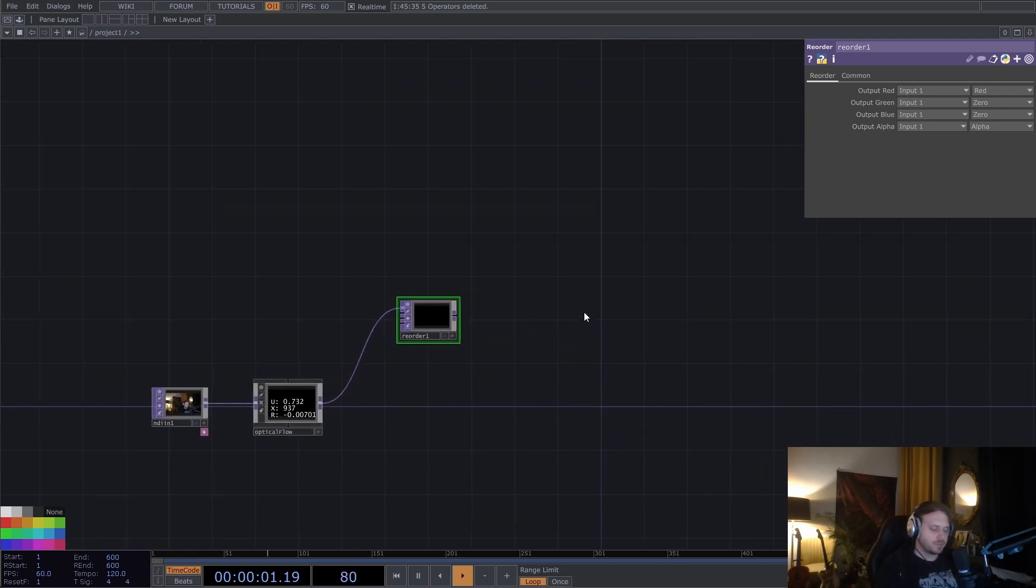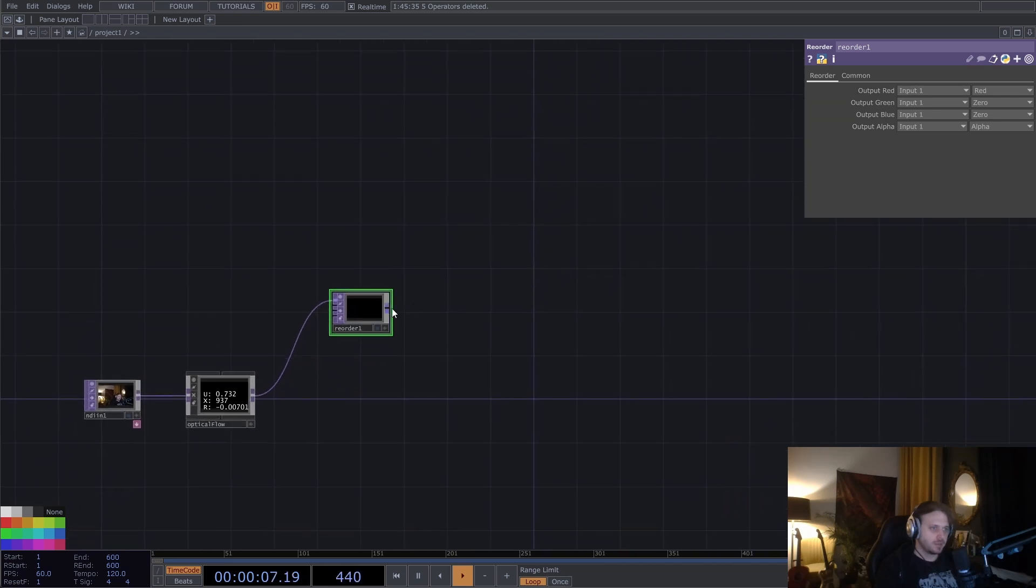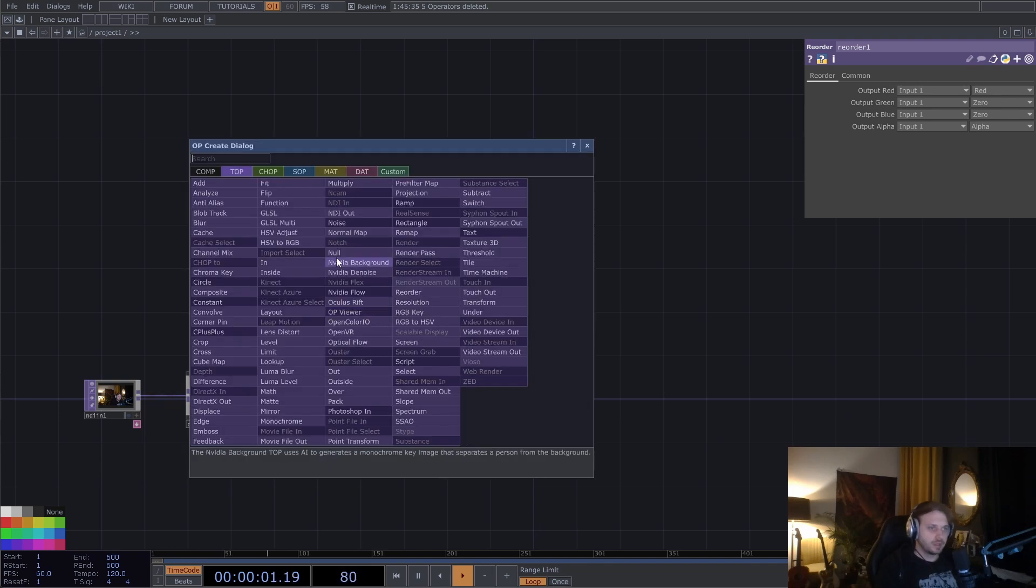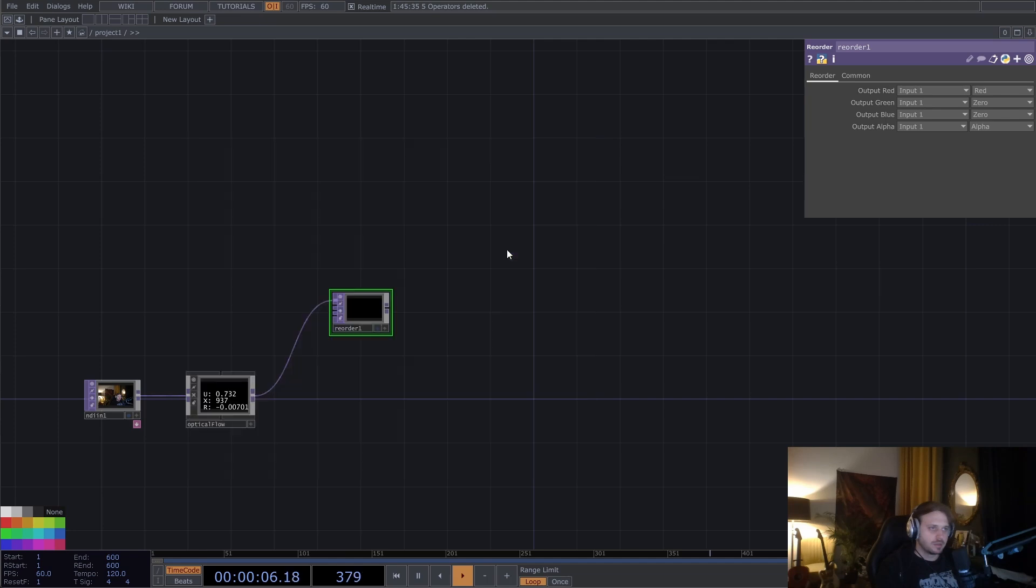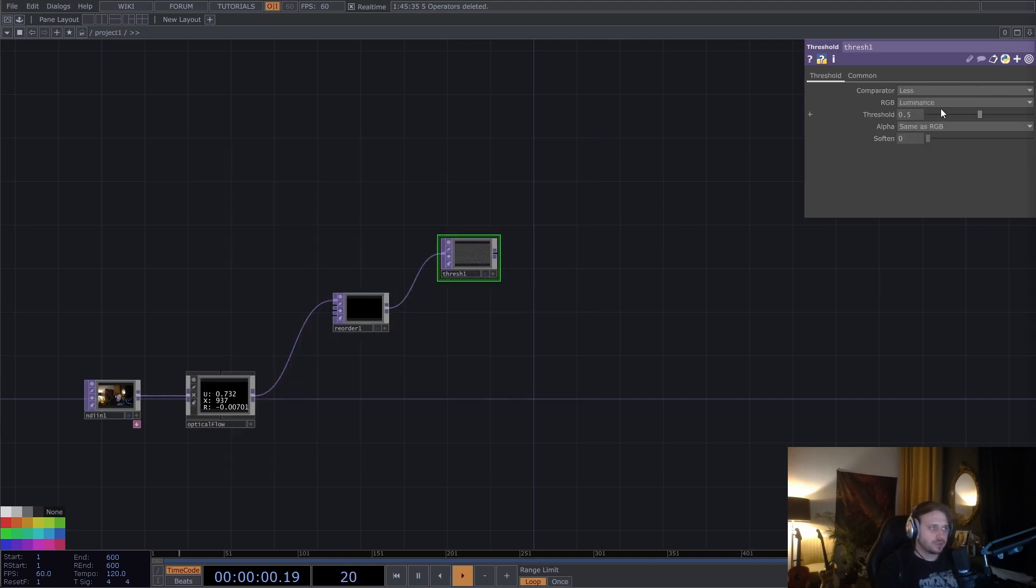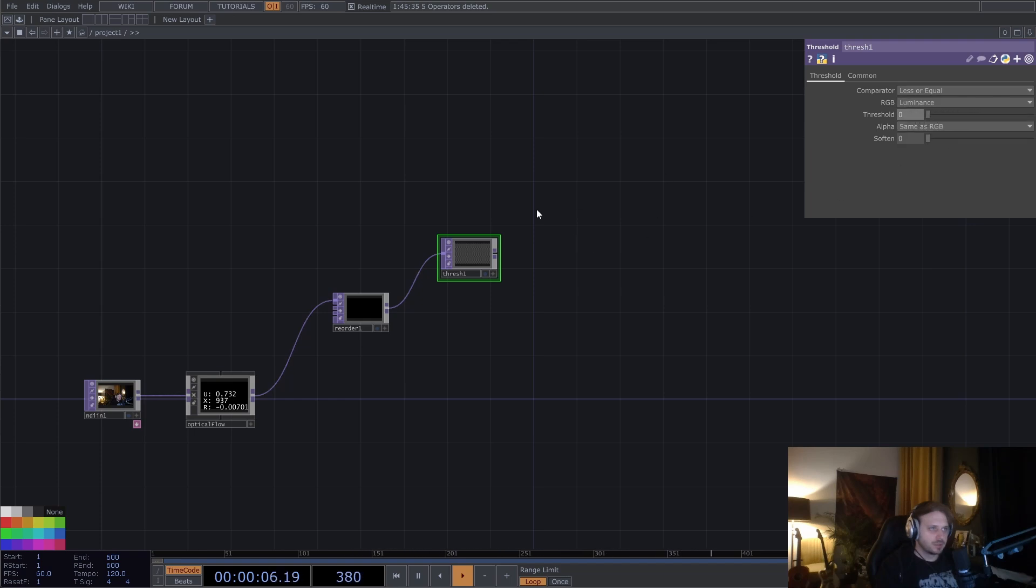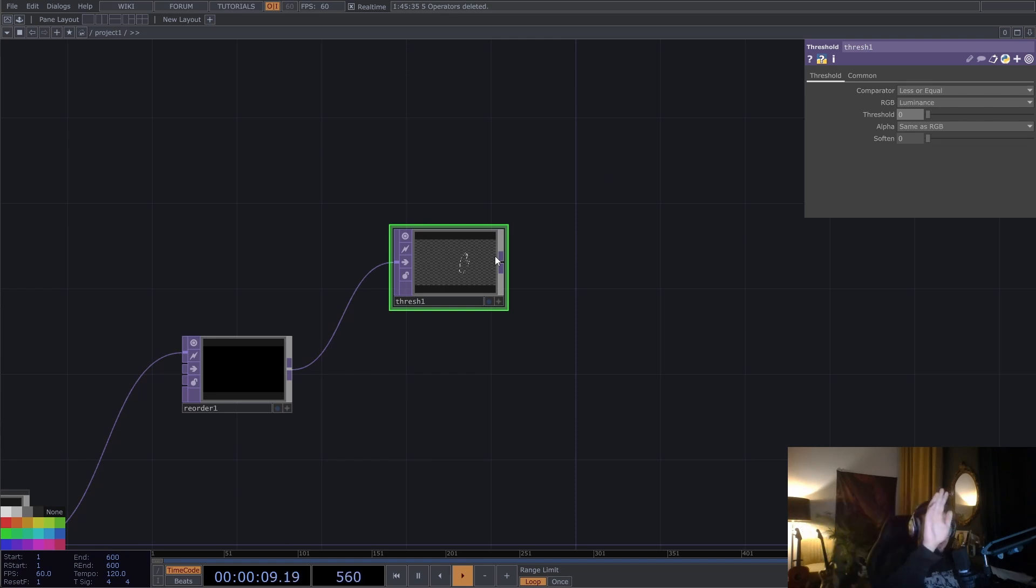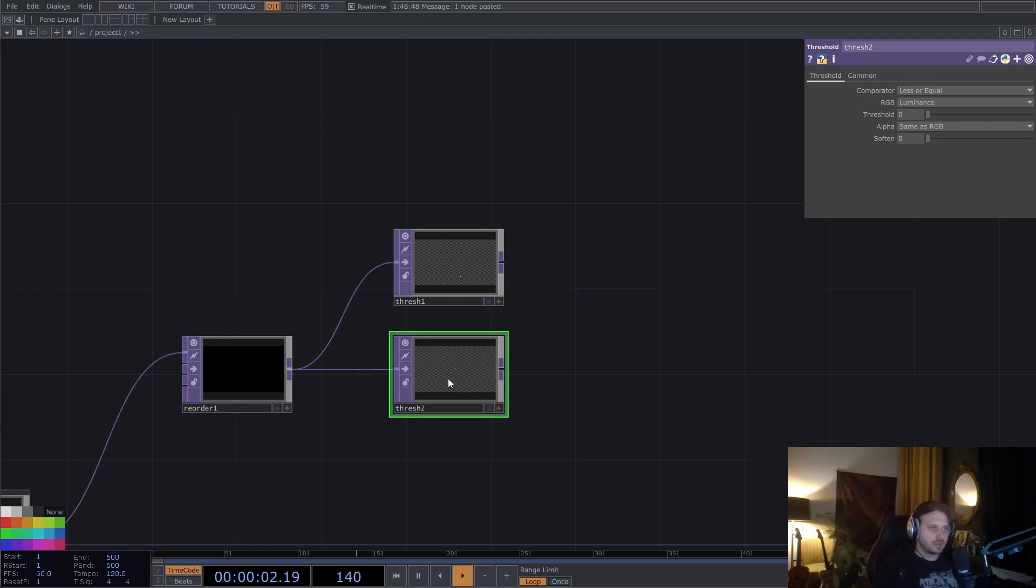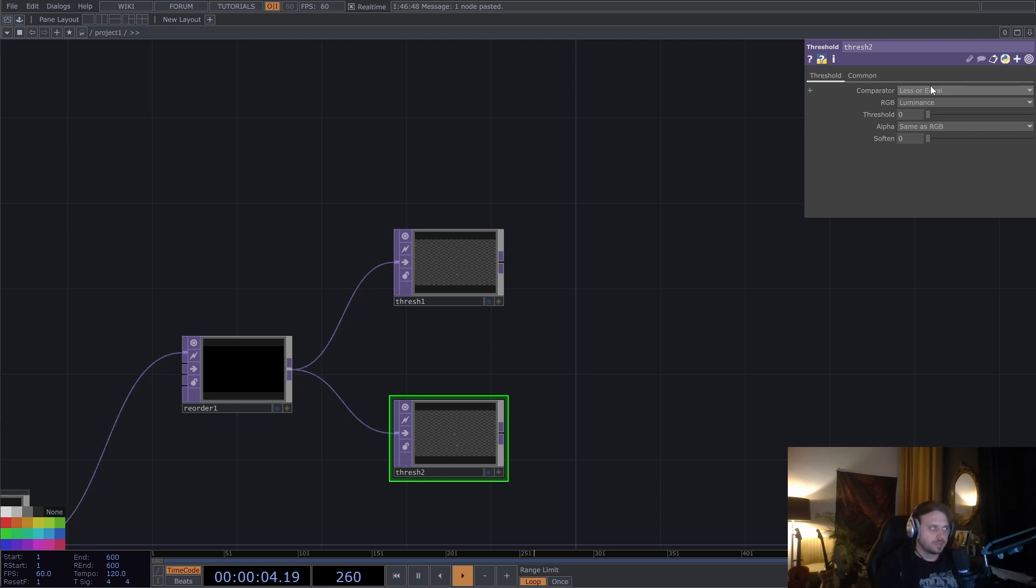So we have positive and negative pixels also depending on the direction. So this is where we are going to mainly separate the data. So I'm going to put down a threshold top. And in the threshold top, we're going to select less or equal and less or equal than zero. So we get only one direction, not the other. And we're going to do the same.